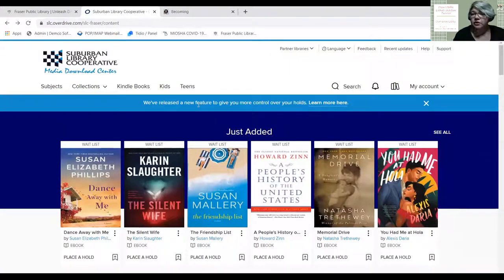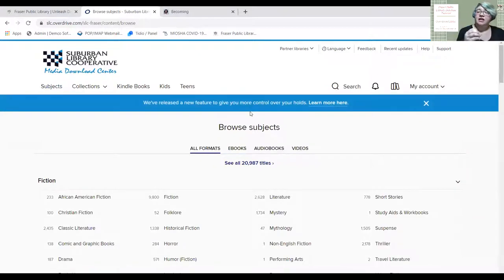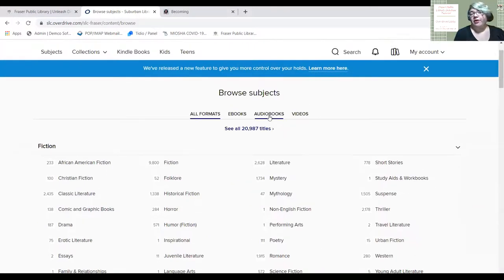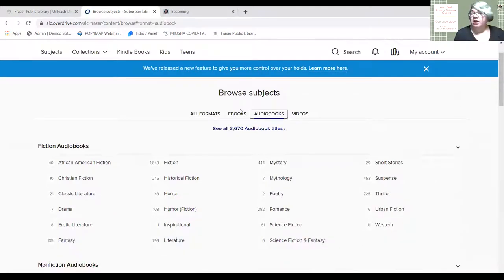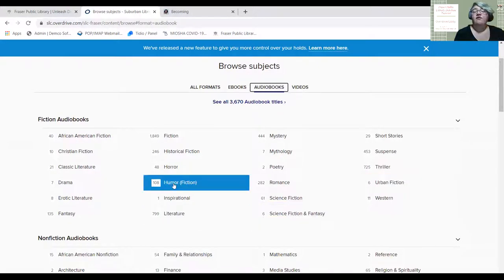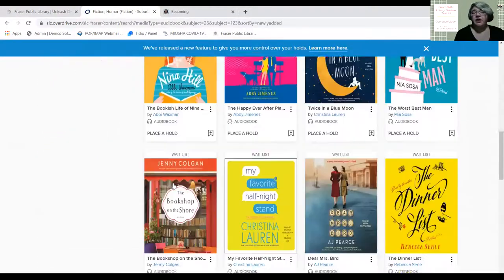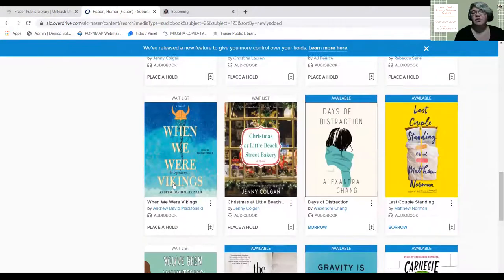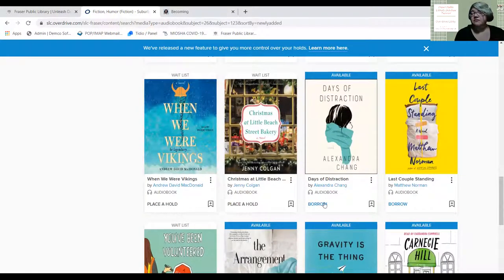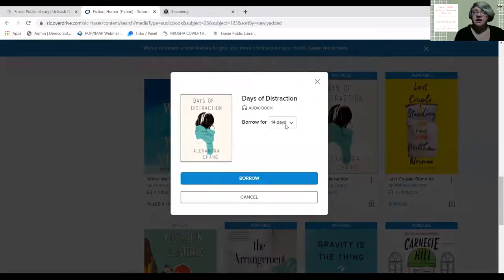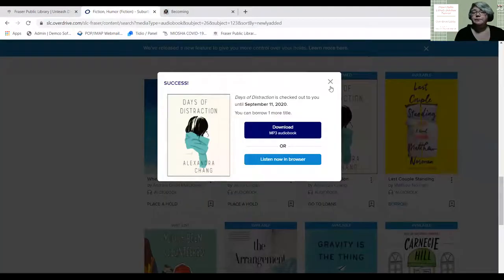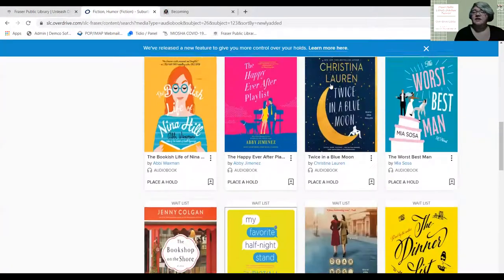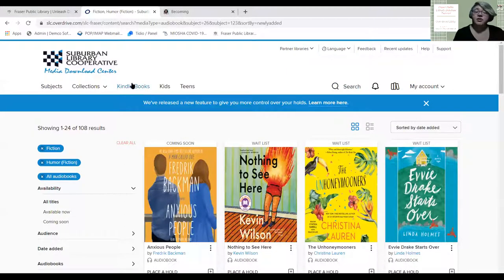Now let's say you want to find a book and have no idea what you're looking for. Go to Subjects — these are books organized by subject category, including audiobooks. Let's find an audiobook in the humor category since I could use a laugh. I clicked on humor and a lot of these have been checked out, but I want to borrow one. I'll borrow it for seven days and hit Borrow. I'll download that on my tablet and show you how in a bit.